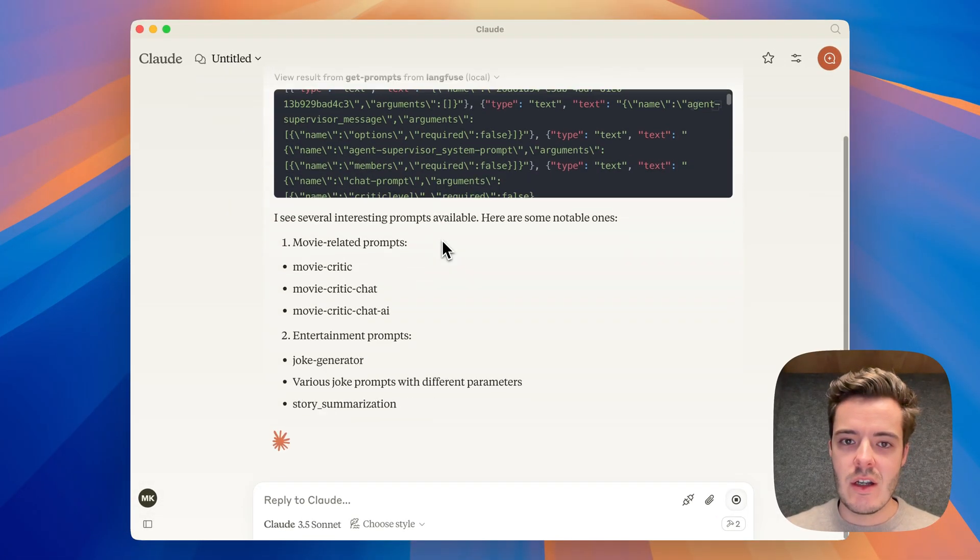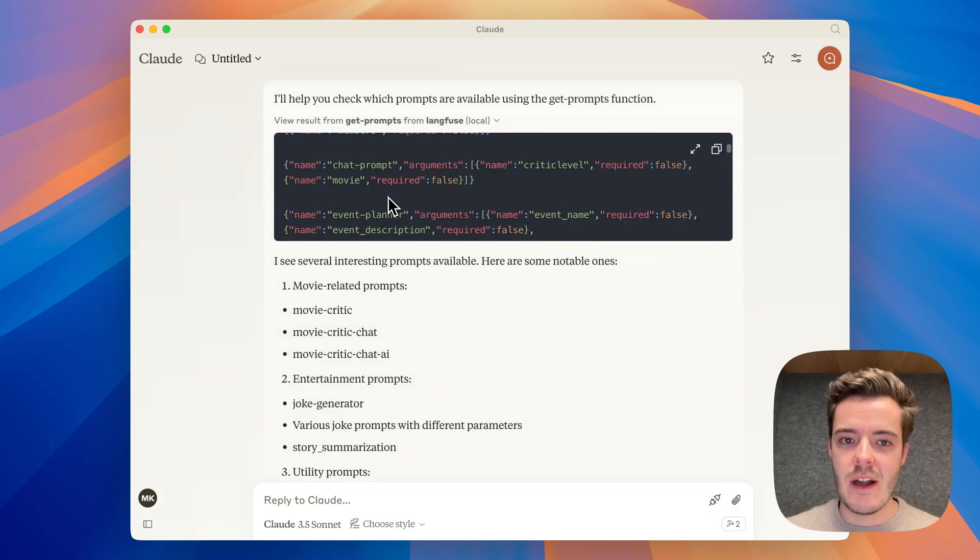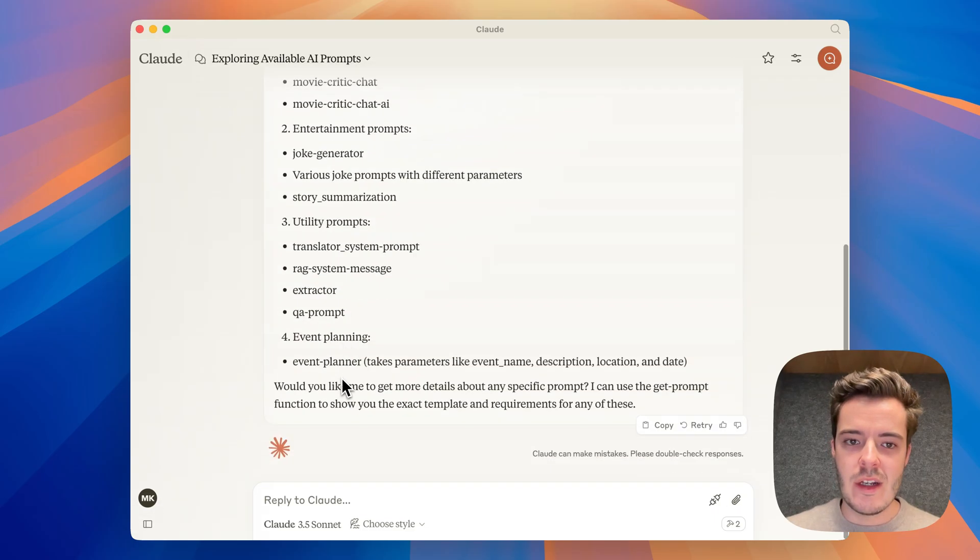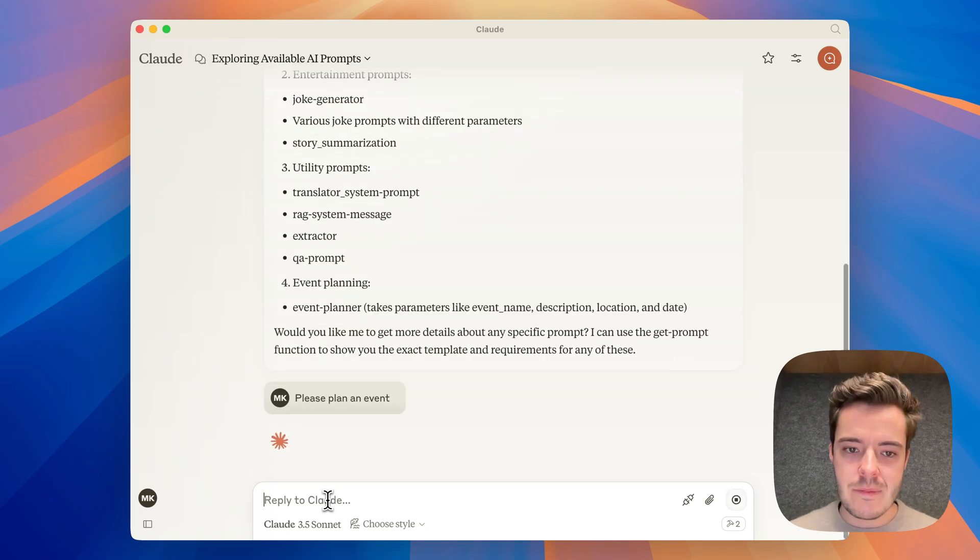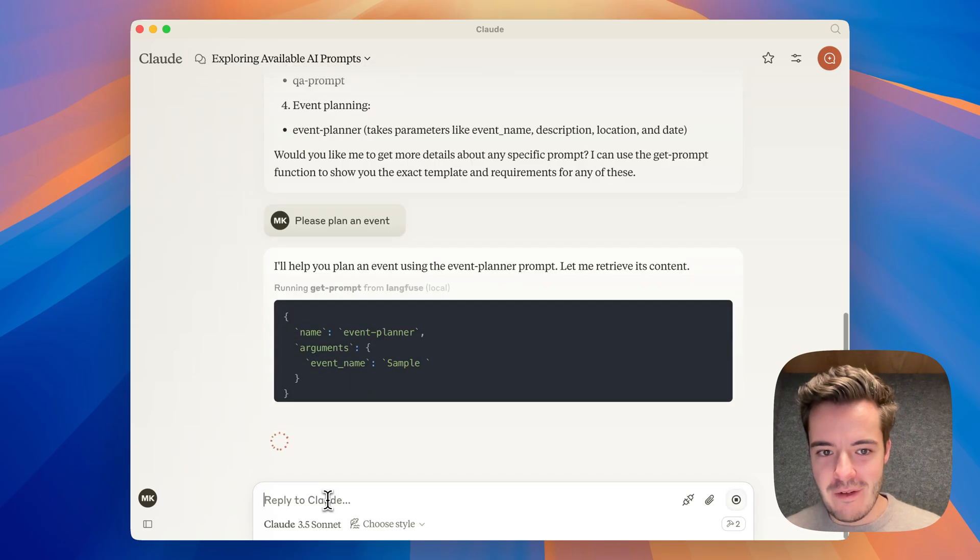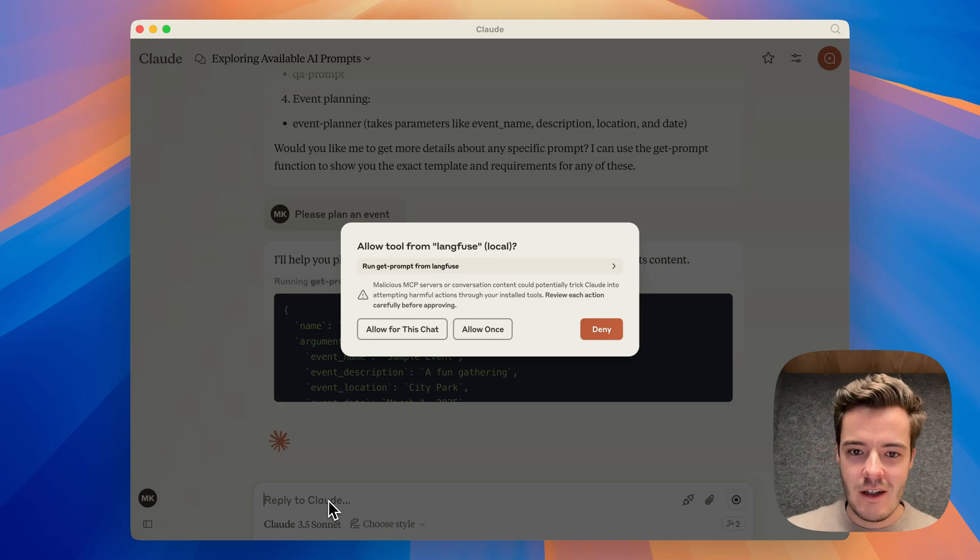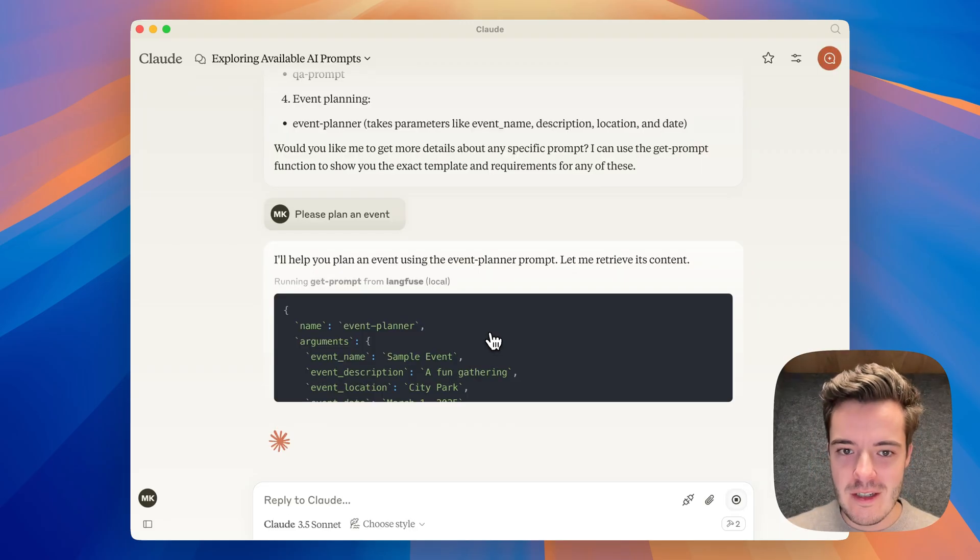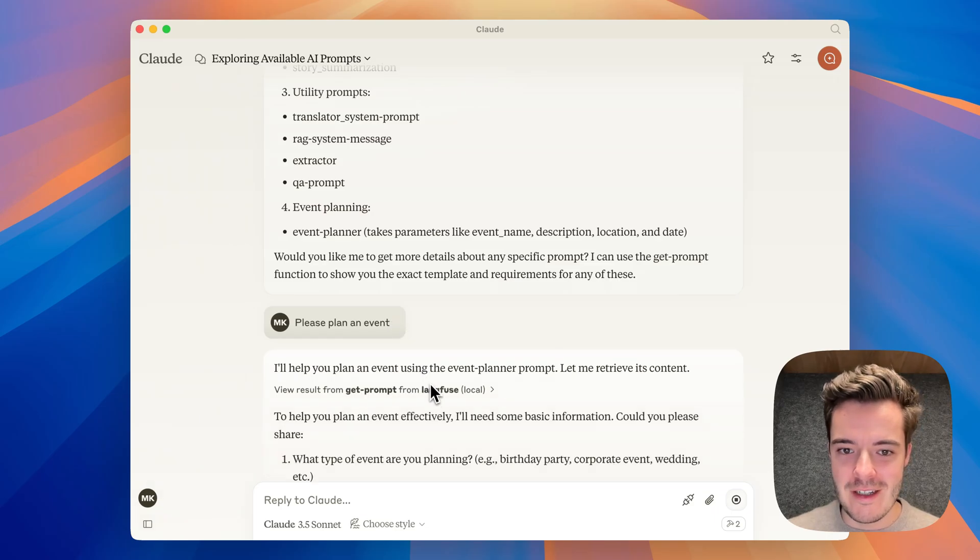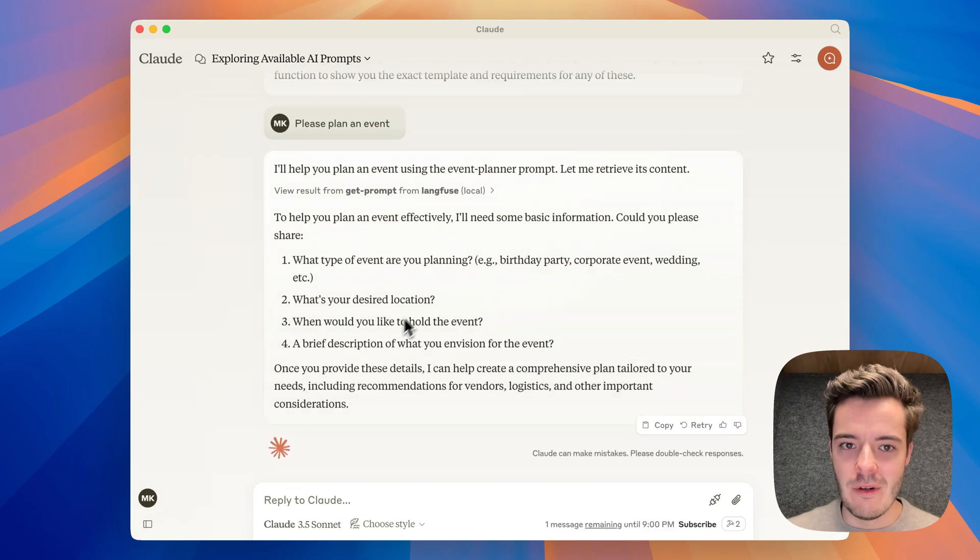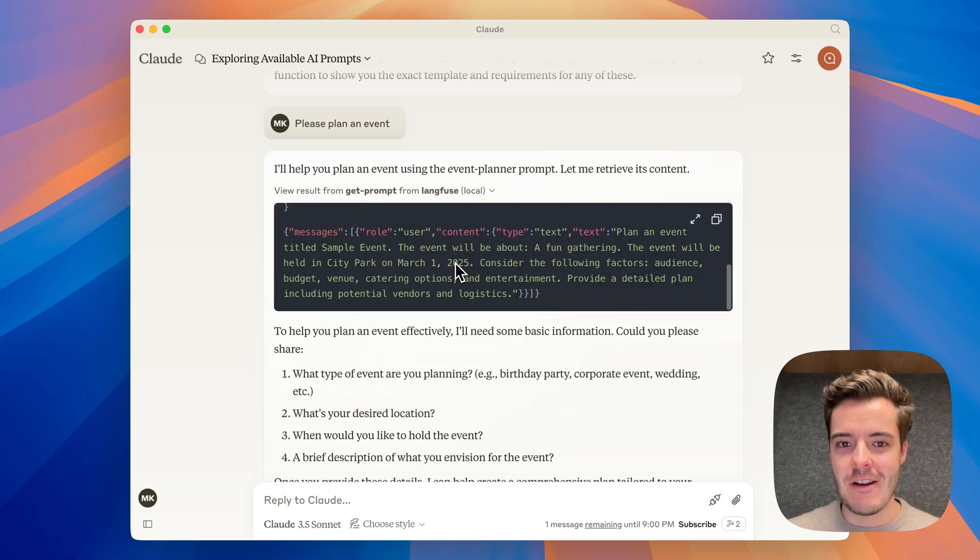When now the MCP server returns all of the prompts that are available. If we now enter please plan an event, it should hopefully detect that we have an event planner prompt. It directly created that and wants to create a sample event, asking what type of event you're planning. So it generated a sample event.